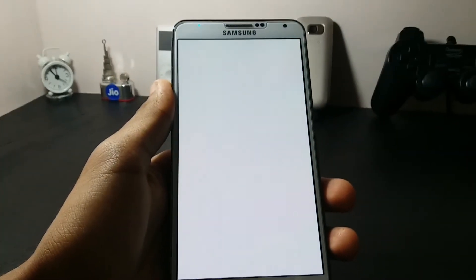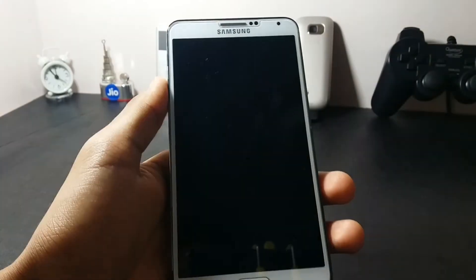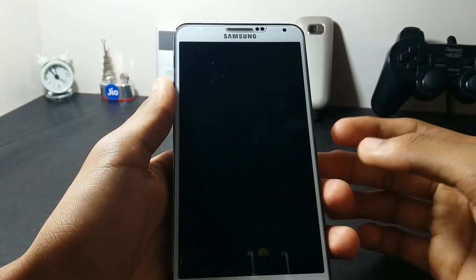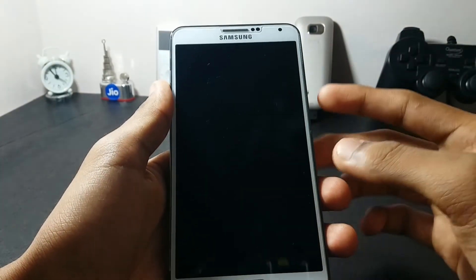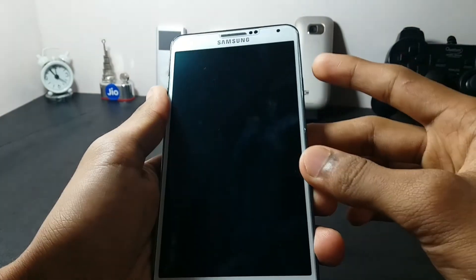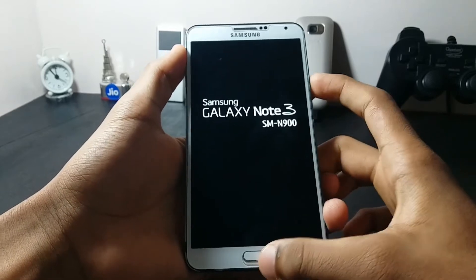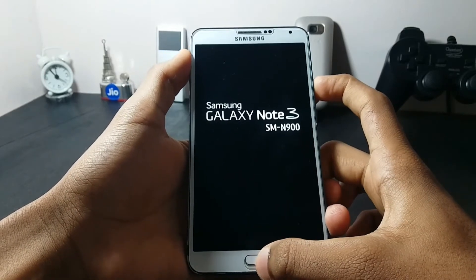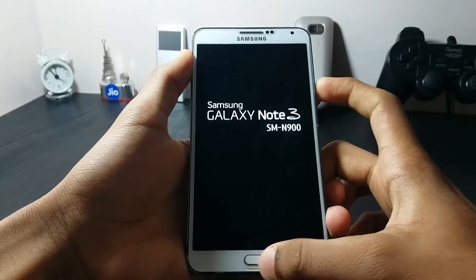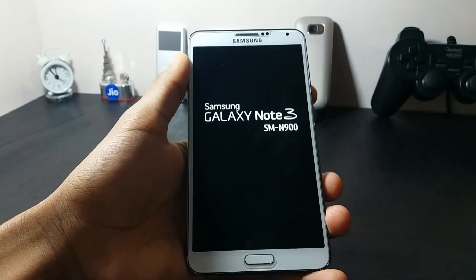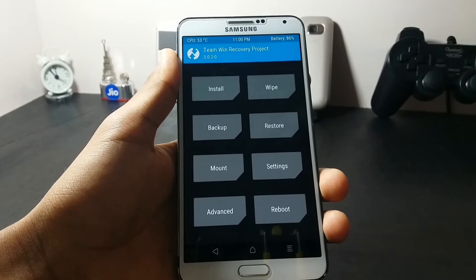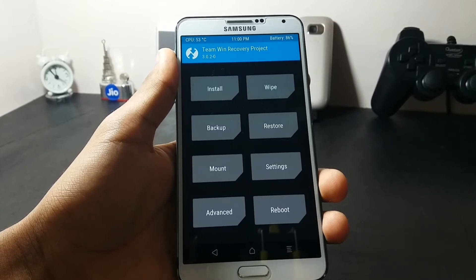If you don't know how to boot into your recovery manually, press the Power button, the Volume Up button, and the Home key at the same time. This will take you to your recovery.